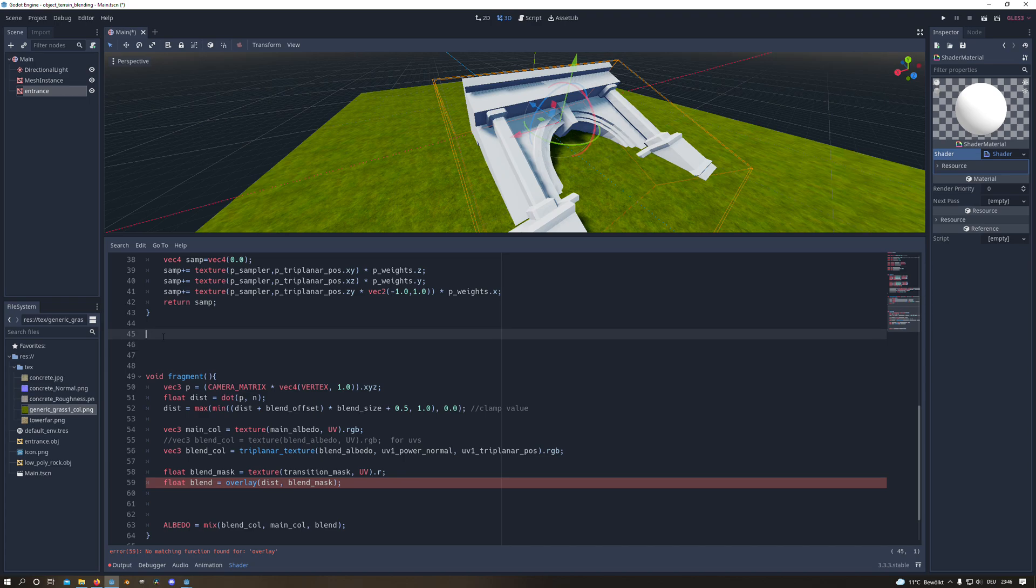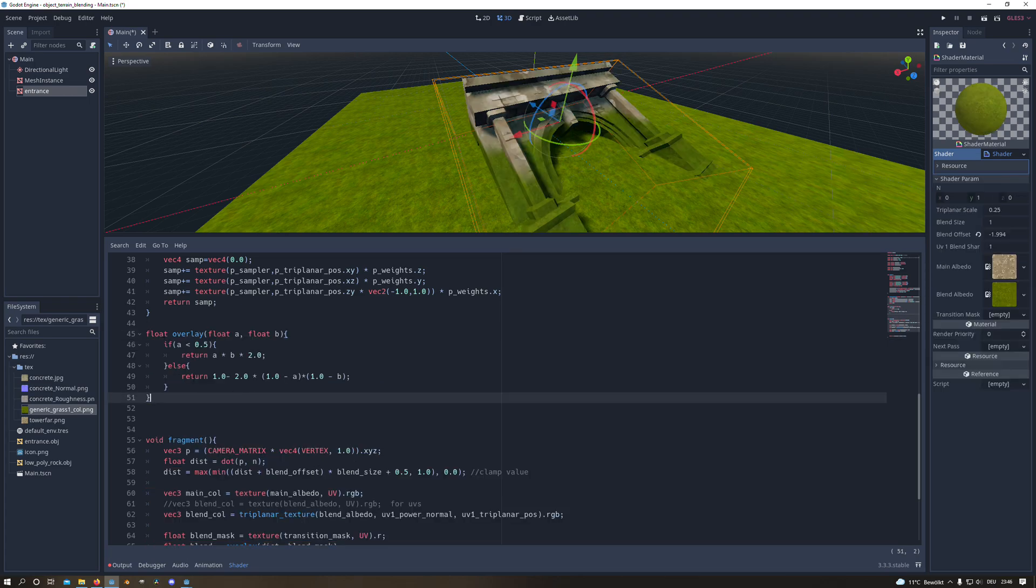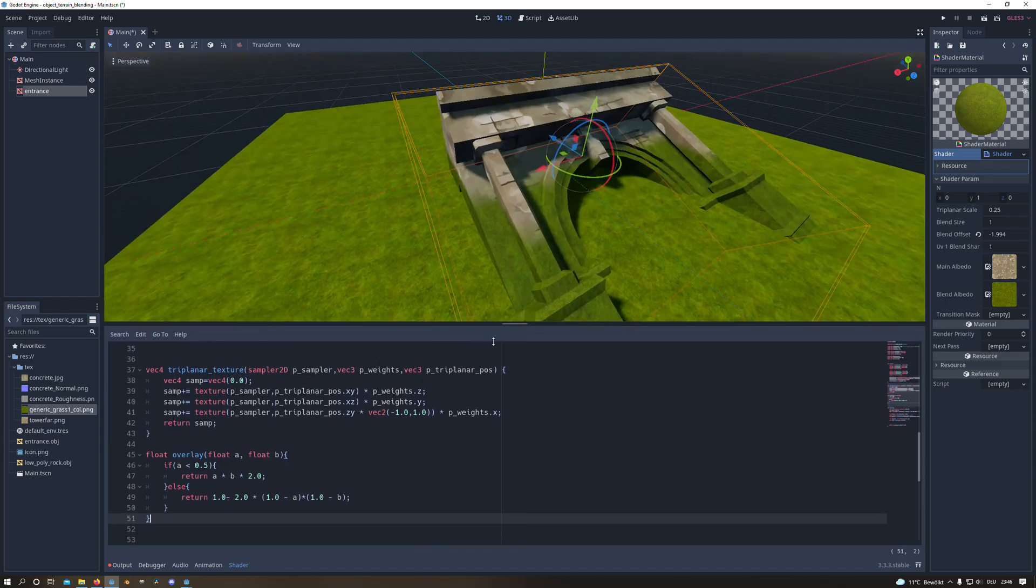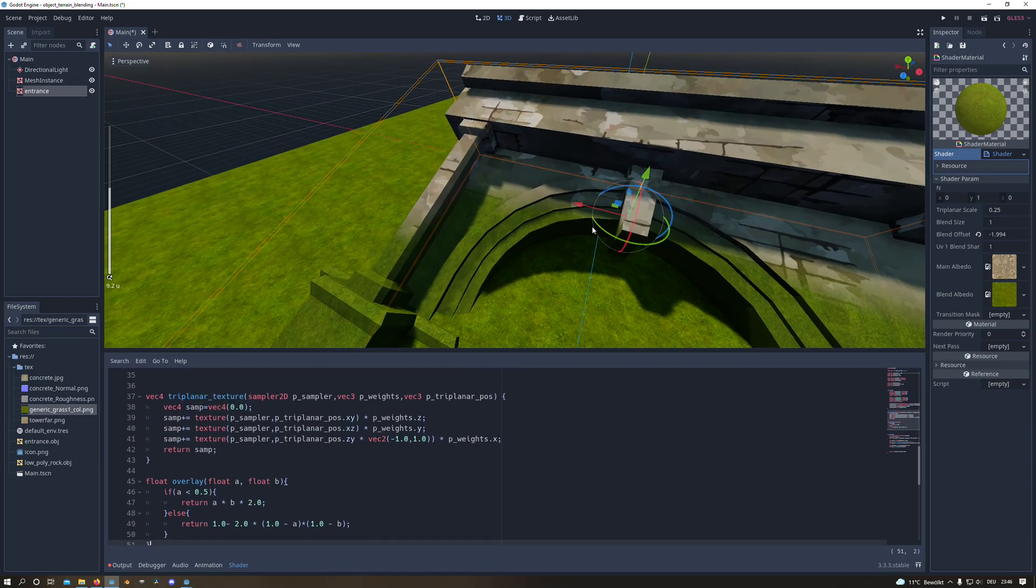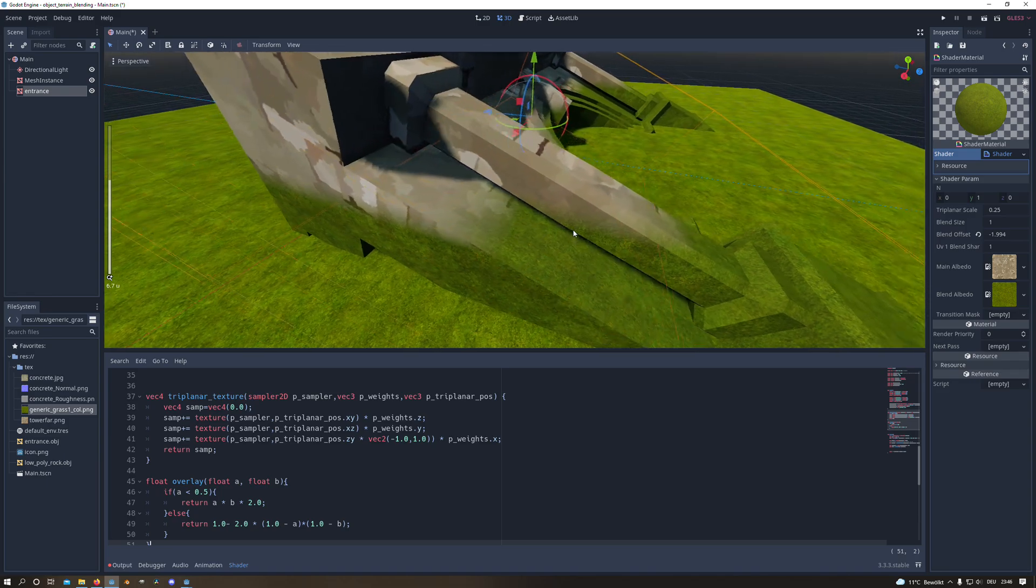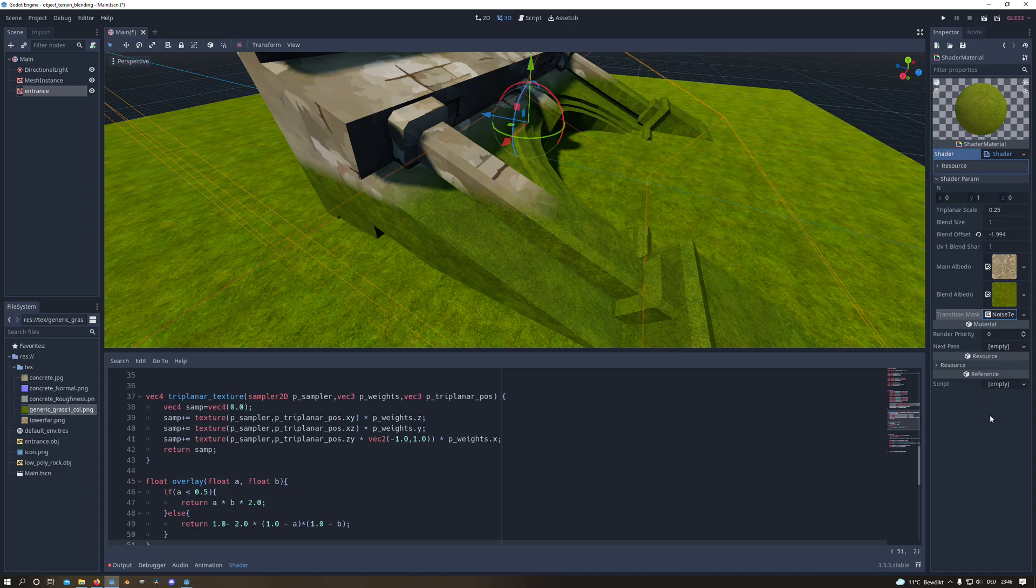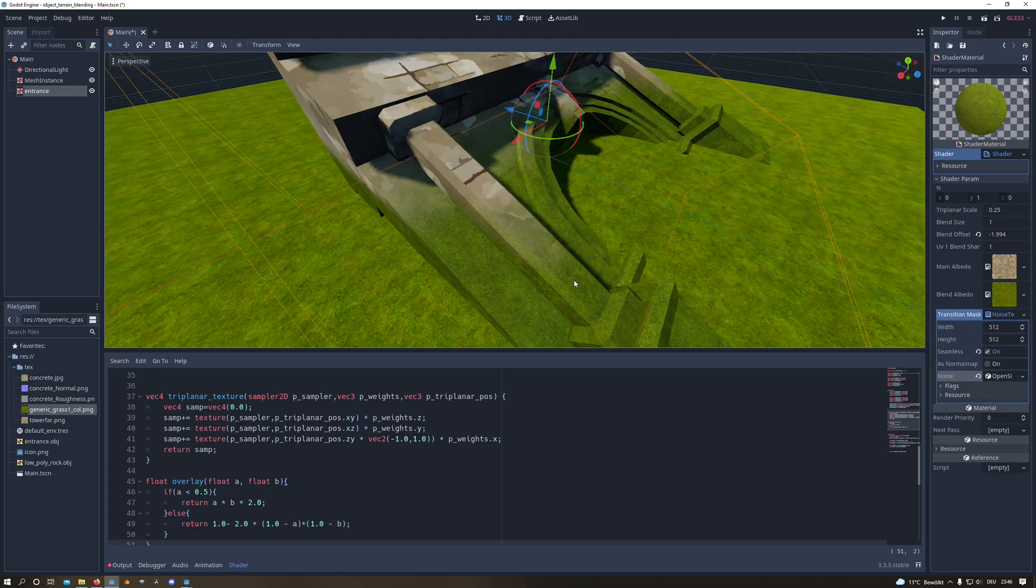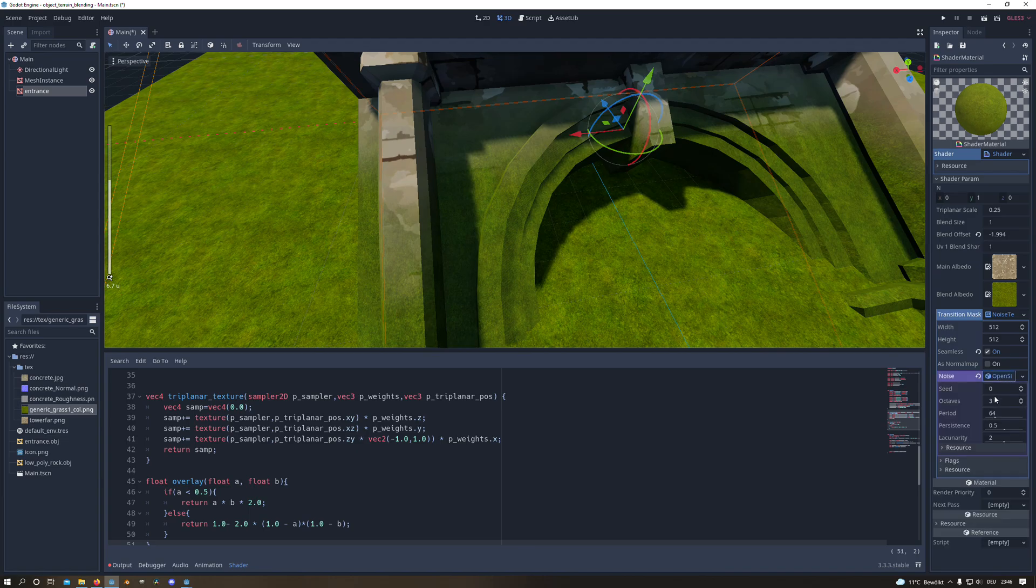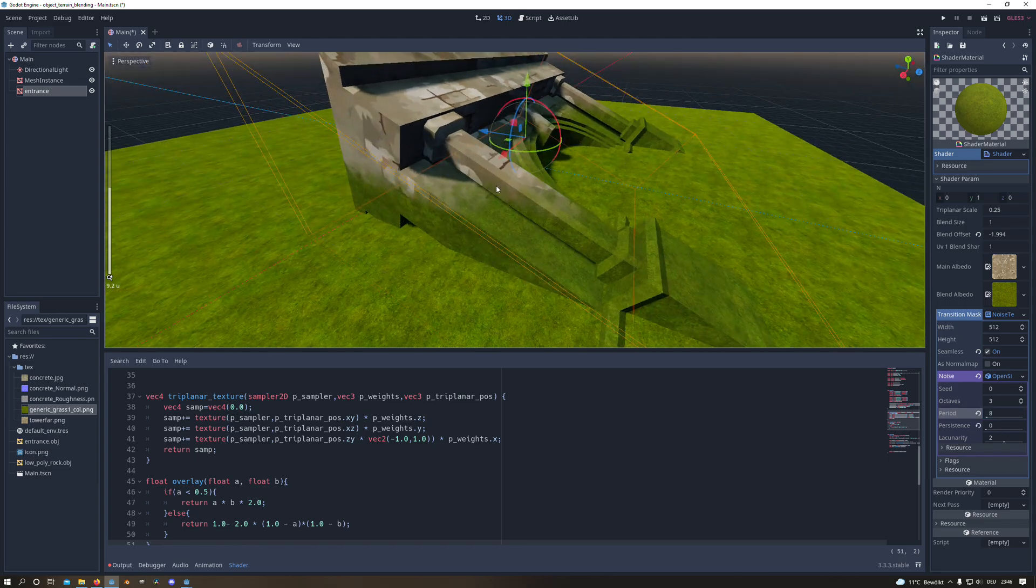And then I just copy in the overlay function which will create the blending between the main texture and the blend texture. And if we for instance use a noise texture as a transition mask you can see depending on the parameters the different results you can achieve with it.